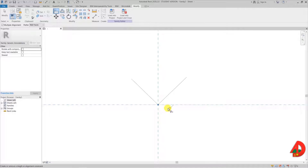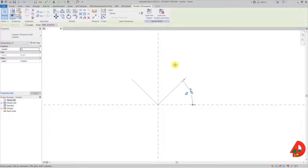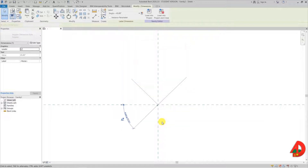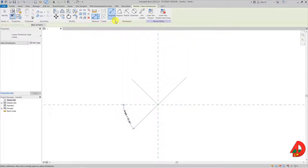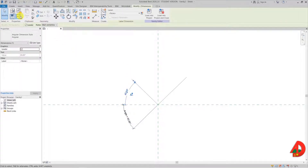I am creating an angular dimension between the reference line and the reference plane. If I select the angular dimension here on the ribbon I have the option to associate it with a parameter. I will name this parameter 'angle'. Notice that now the dimension moved on the opposite side. Next I will make another angular dimension on the other side and I will associate it with the same parameter named 'angle'.